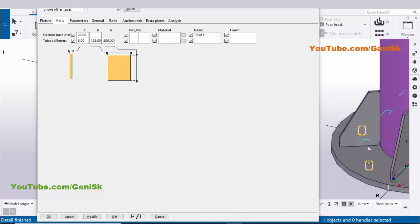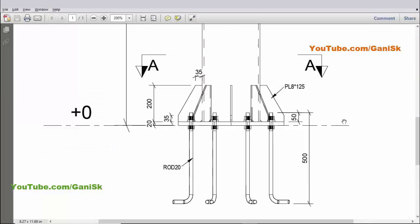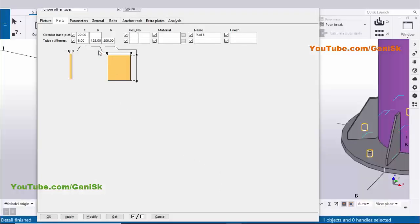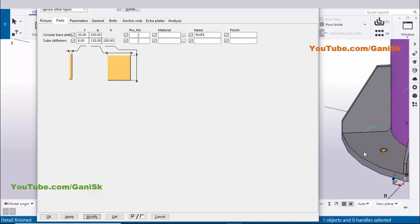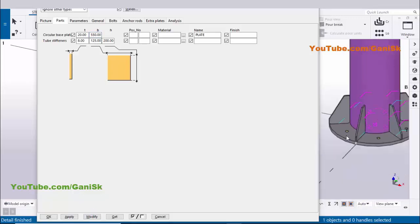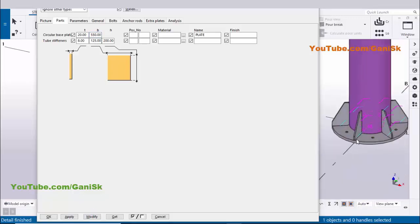Now for the base plate diameter — in our example it is 550mm. Enter 550mm for the base plate diameter and click Modify to see the result. The base plate is now 550mm in diameter. Now we need to enter anchor rod information.